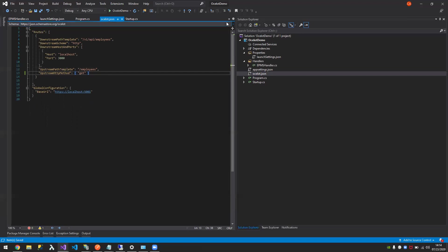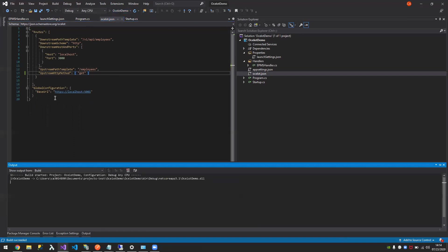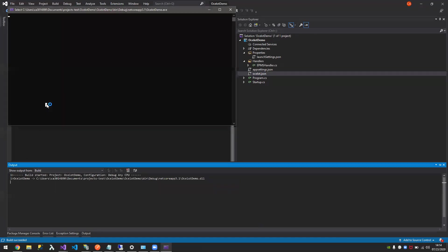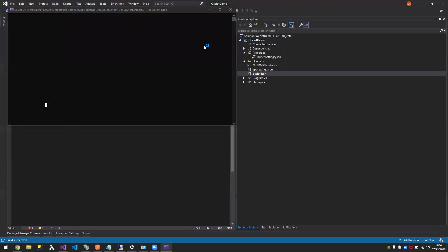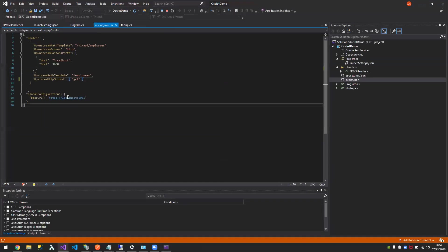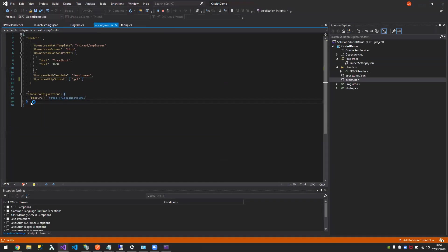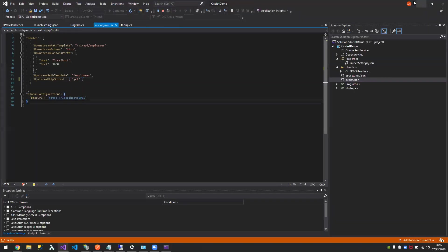As you can see, I have EPMS API in my machine, so I added that. I need to route, for example, in Ocelot I have this hosted somewhere. When I call slash employees API, it should return me the employee's endpoint. So let's try that. And by the way, this is another important configuration I forgot to explain.